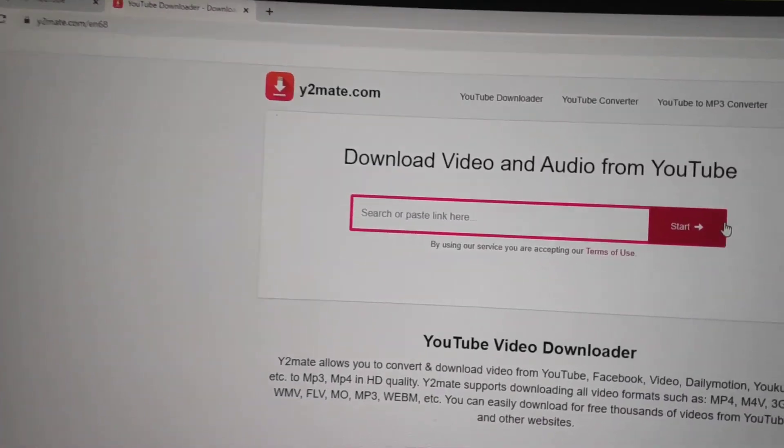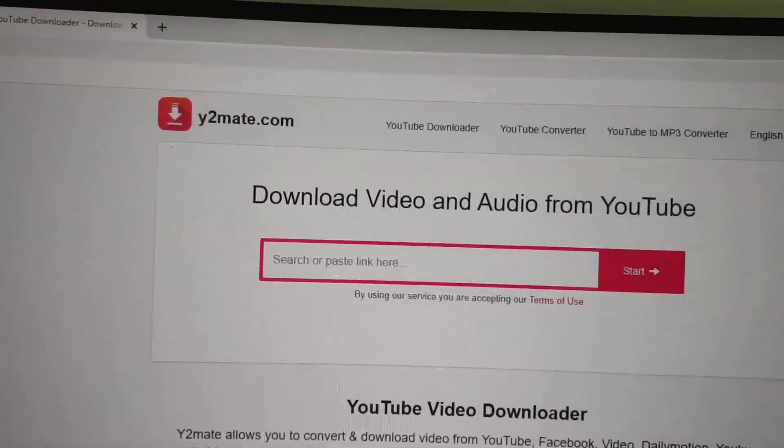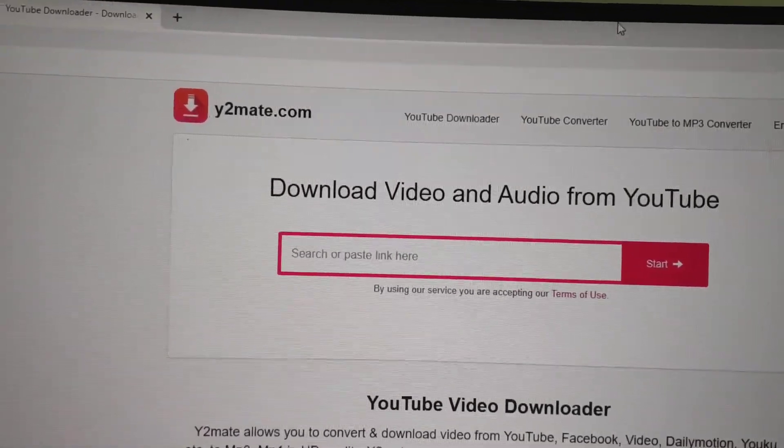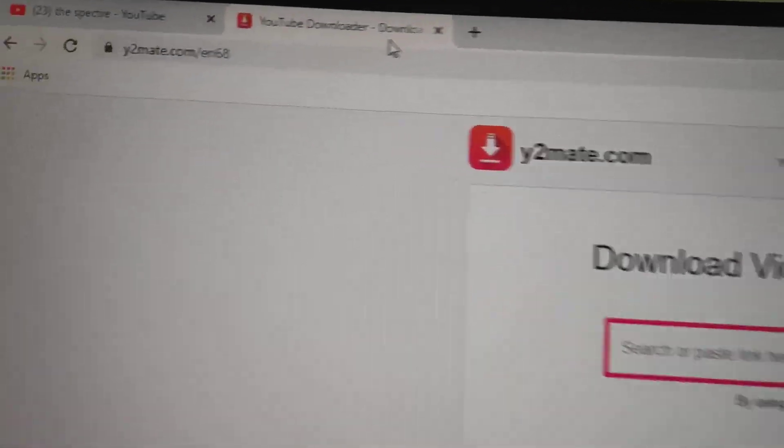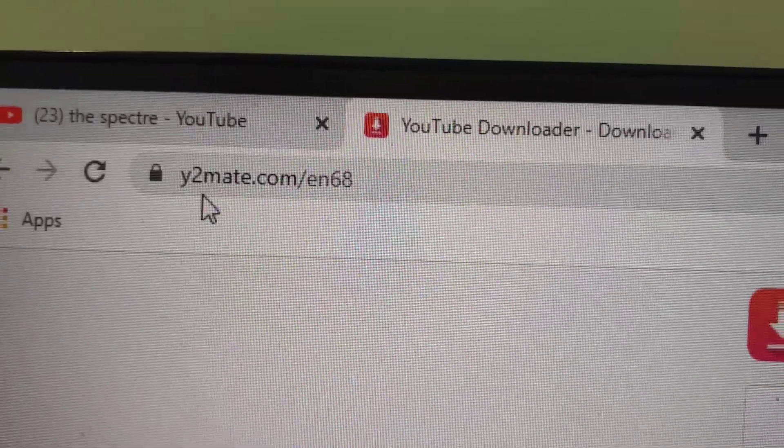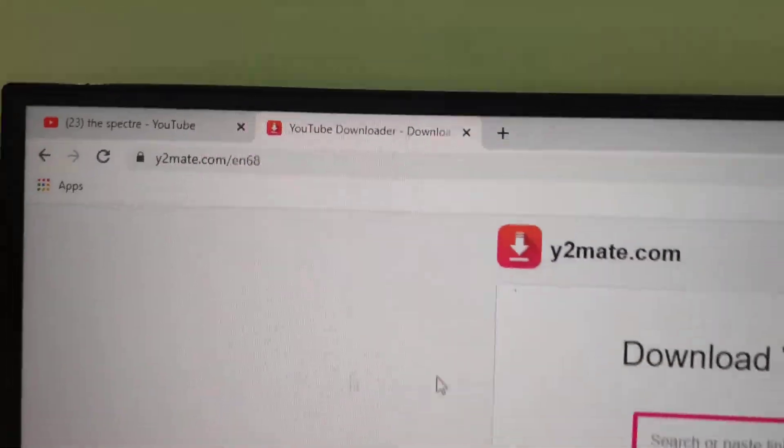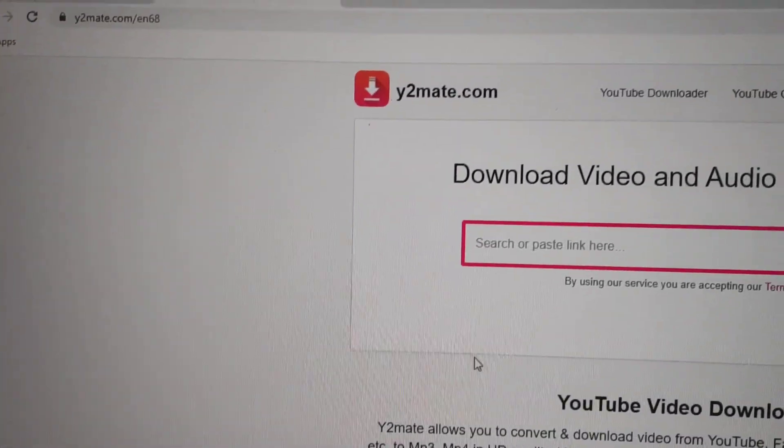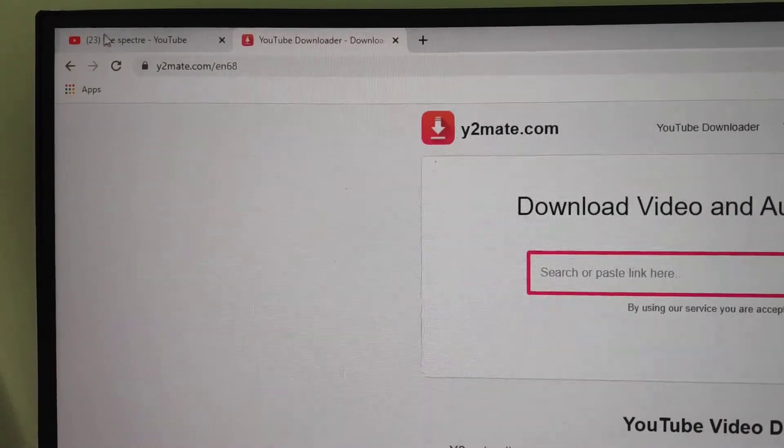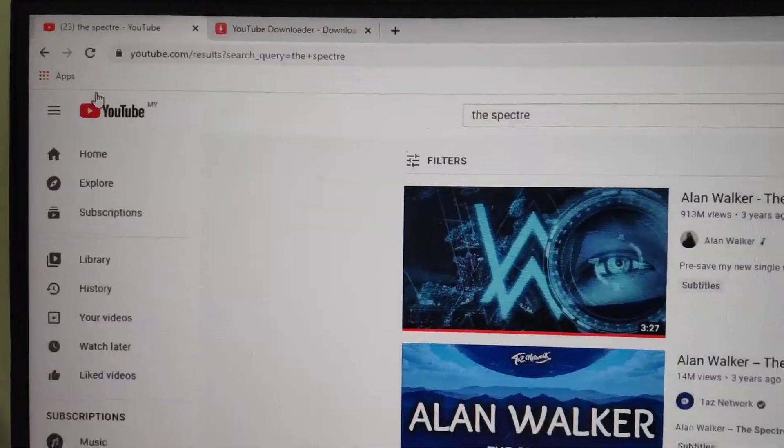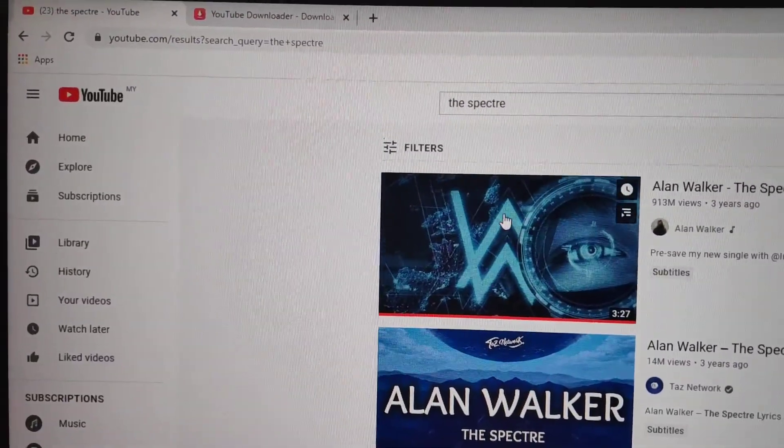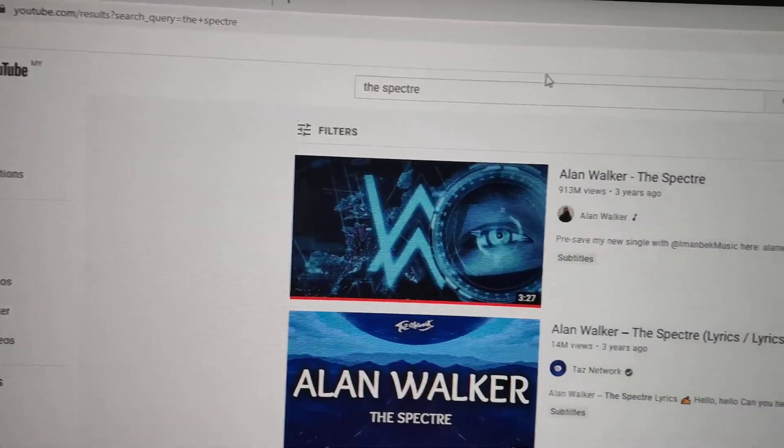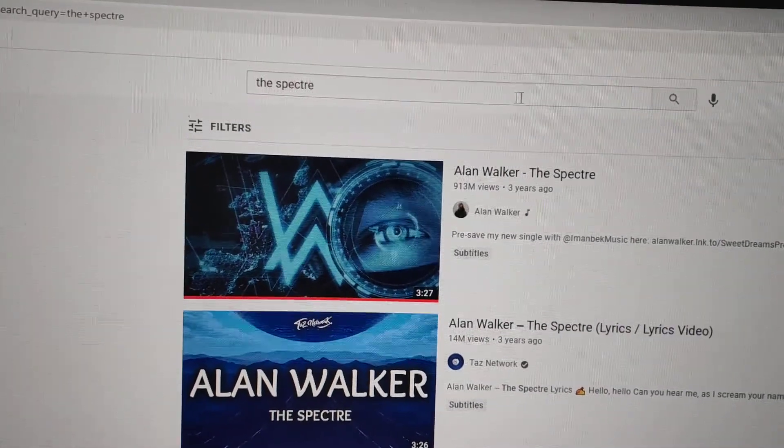The download site is y2med.com - that's the link for downloading video from YouTube. Open both pages. First step: go to YouTube and enter your song name in the search box.